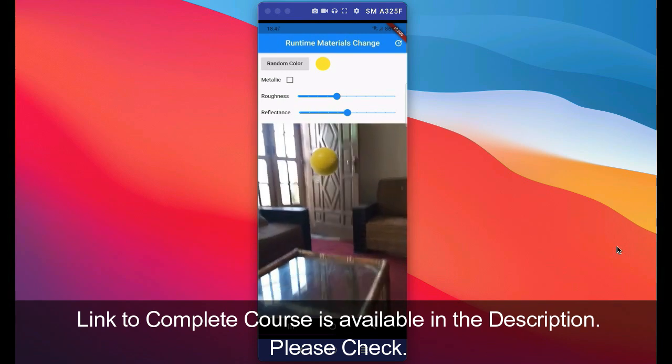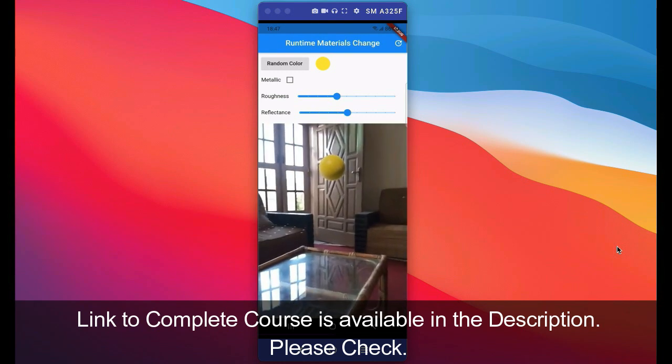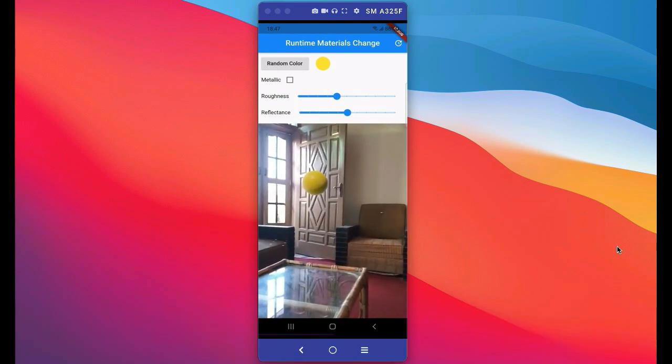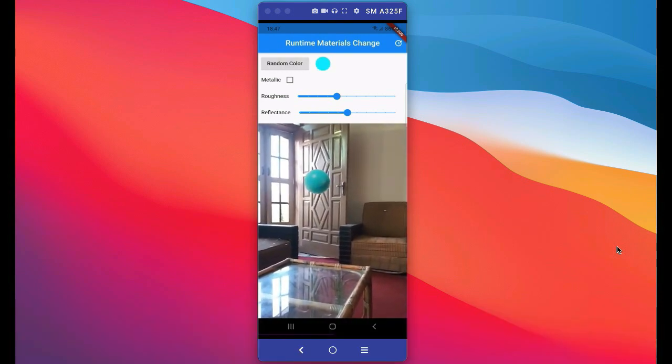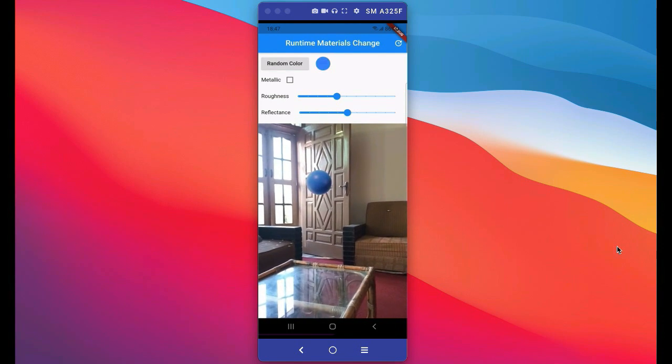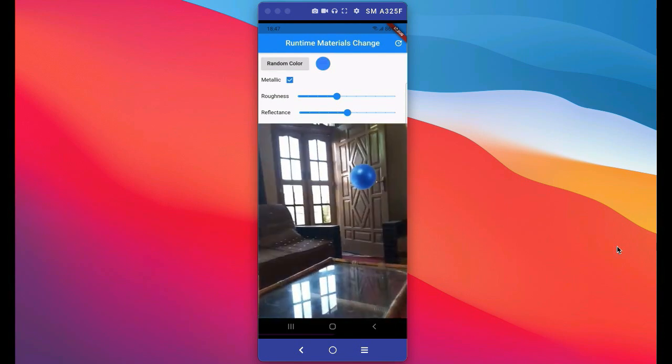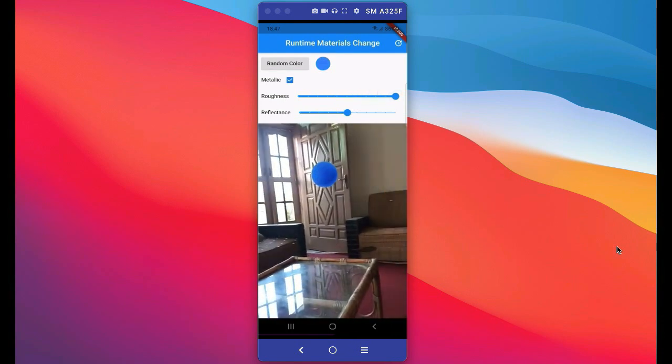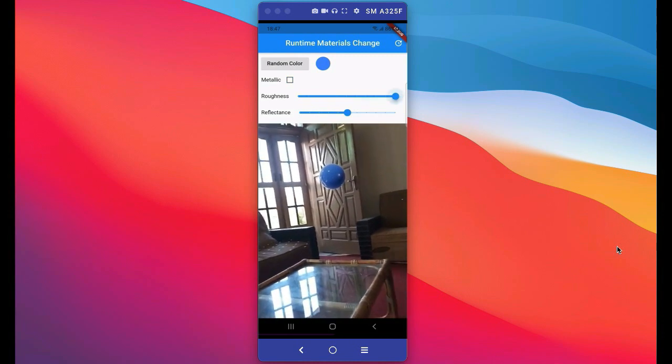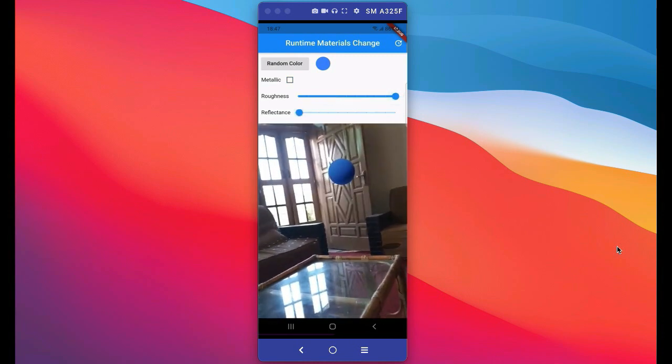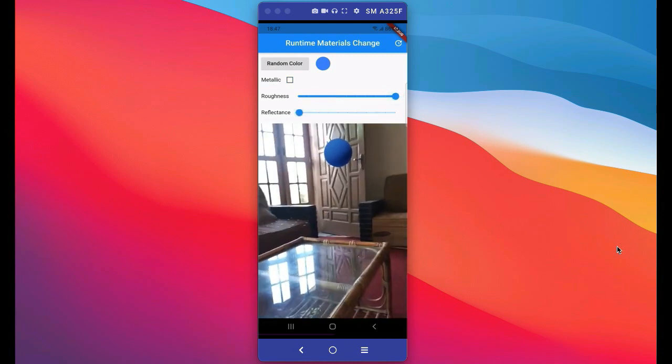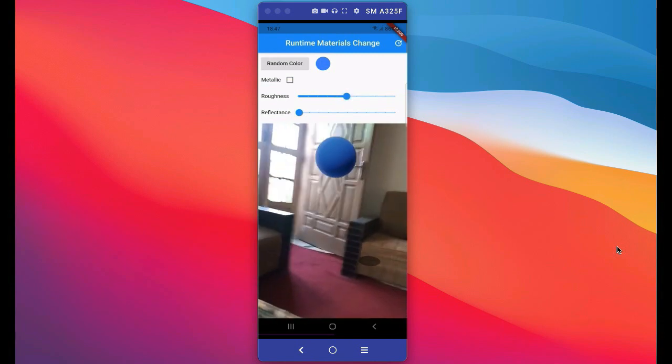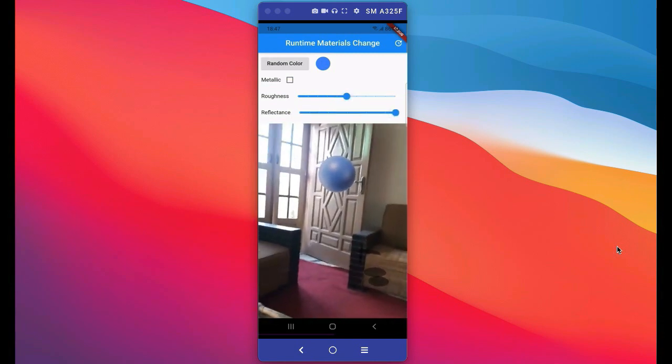The next step is where you can add any geometric shape to the real world and you can change the color of it by clicking on this random color button. You can also increase the roughness and reflectiveness in real-time. You can also make this ball metallic.